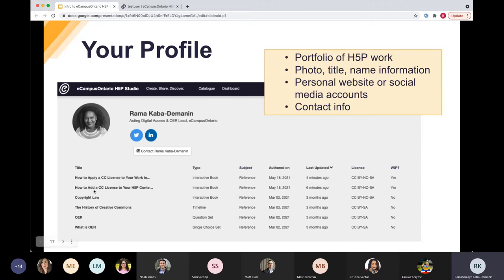Your interactive content that you've created will show up on your profile, and these are all optional — you can decide whether you want them displayed or not. This is great if you create multiple interactive activities and want your students to access them all from one endpoint URL. You can just send them the URL for your profile and it will have all of your content that you've created.